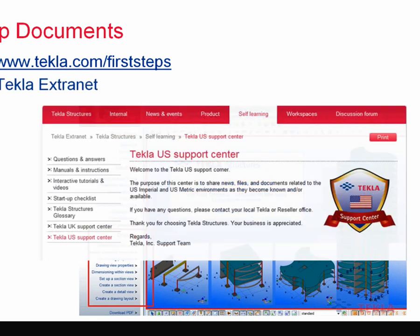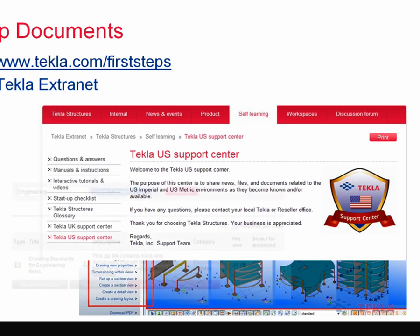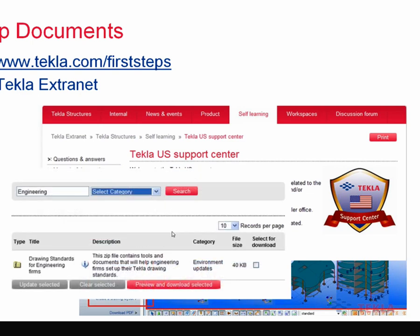On the extranet, these macros will be posted shortly on the U.S. Support Center, just as they have been before. There is that drawing standards for engineering firms Excel file from the organizing your drawing standards webinar. These two wizard macros we'll post on there, and as we create more of them we'll post them. We would like your feedback on them as well.